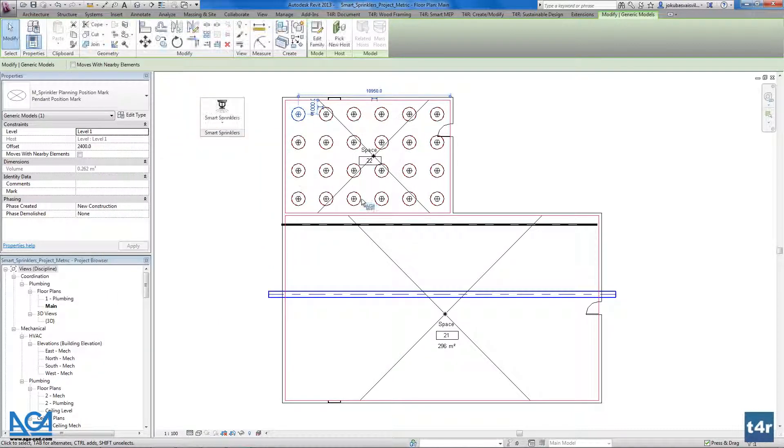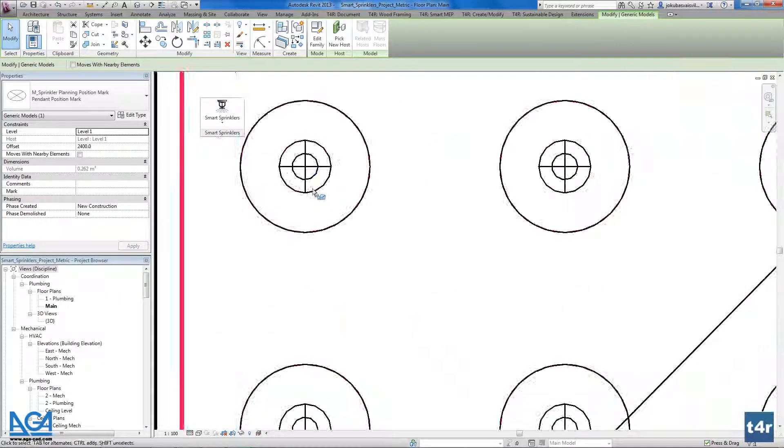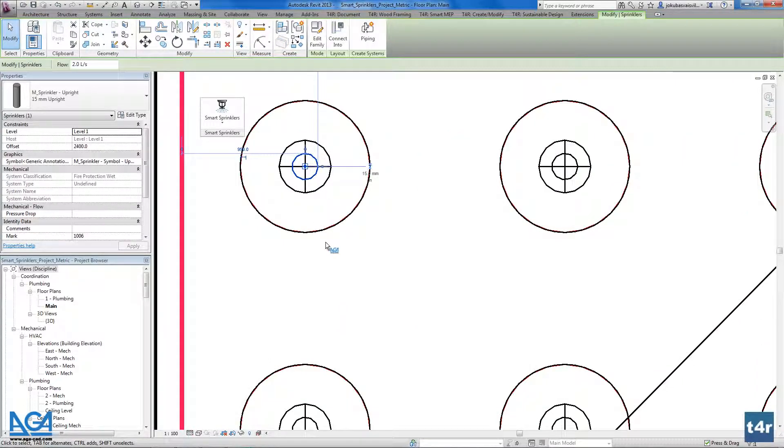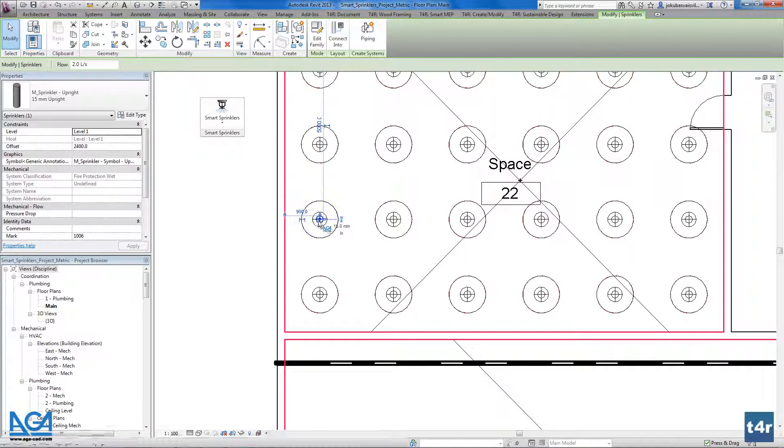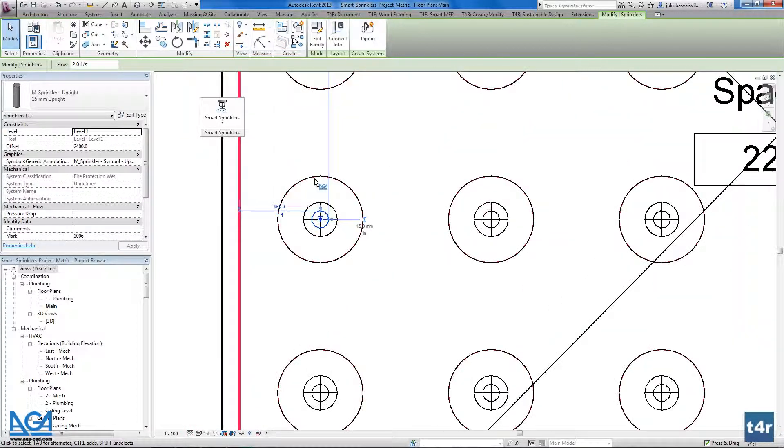And as you see we have placed our sprinklers in a middle of our position symbols.